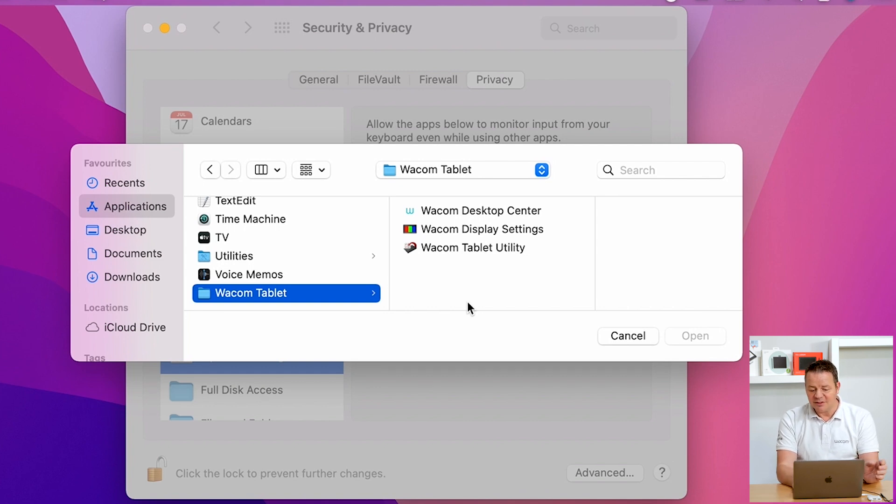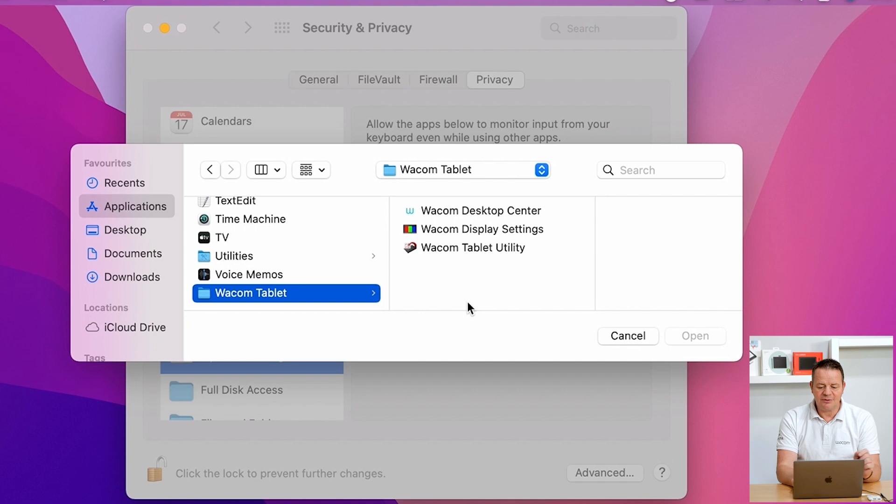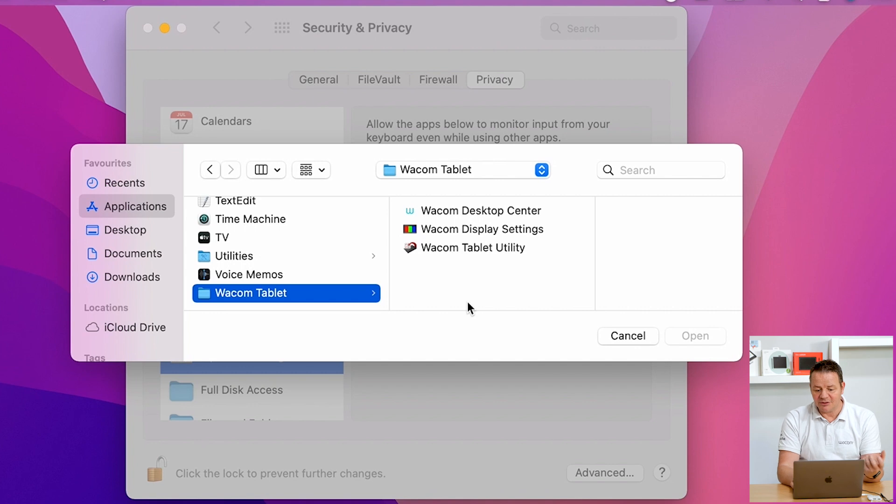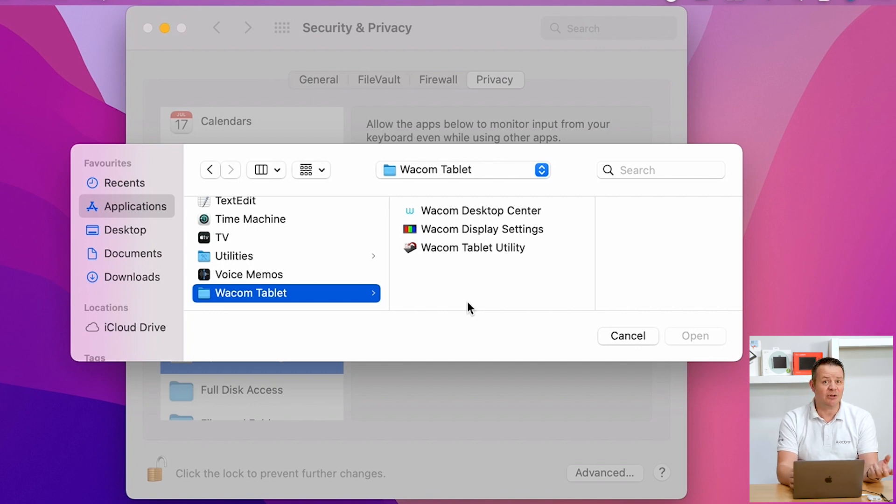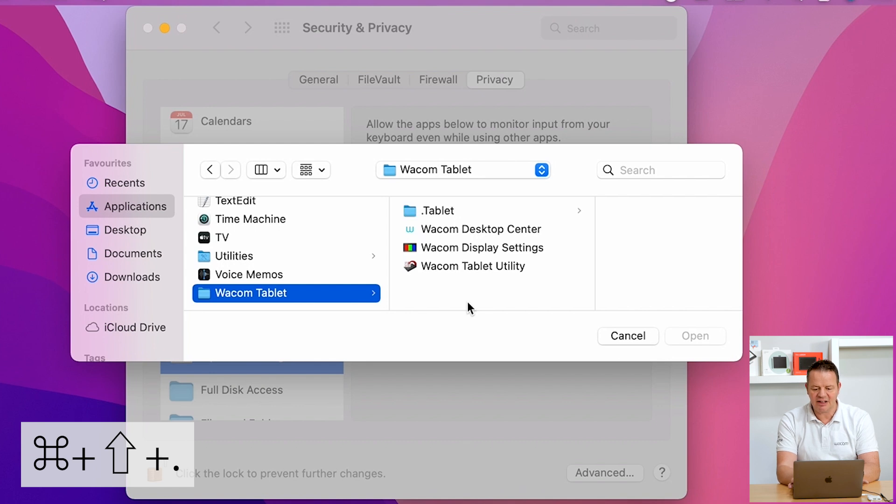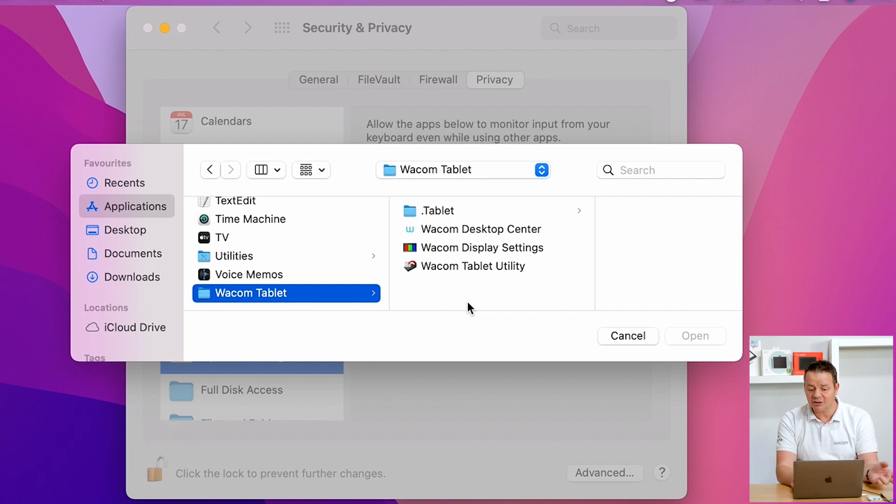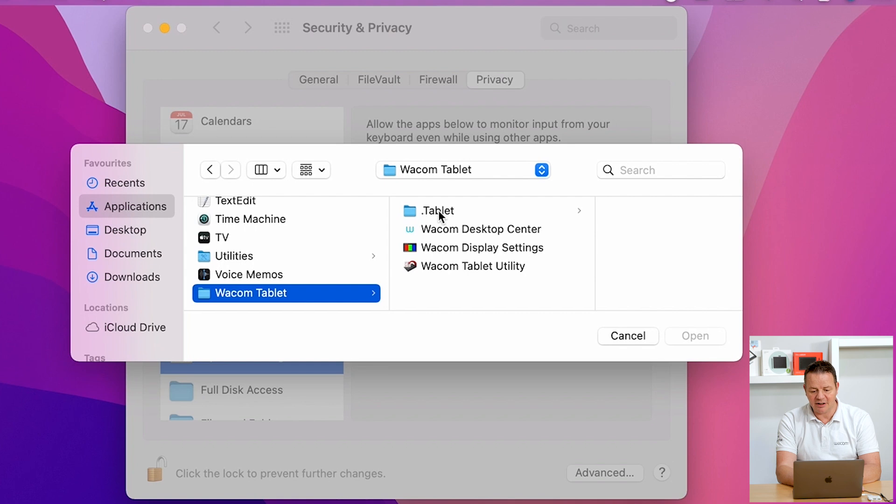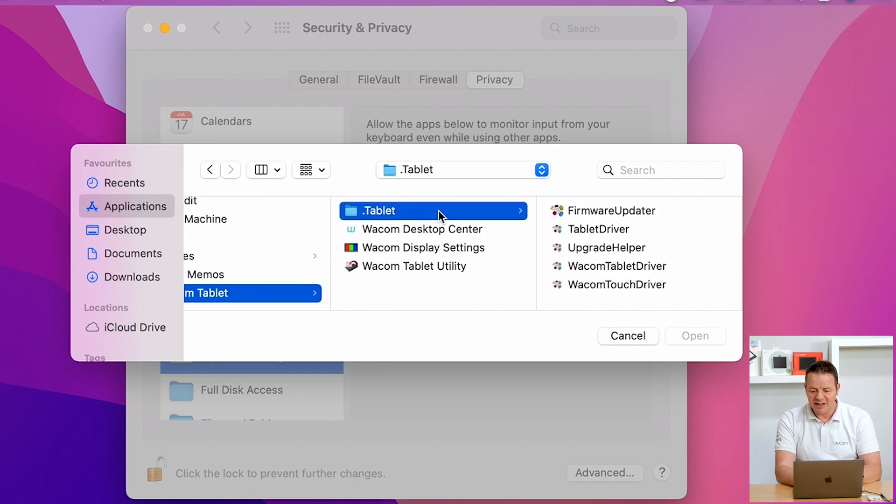This is because this specific file is hidden by the operating system by default. To allow us to see this one, there is a specific keyboard shortcut on macOS, which is Command, Shift, and Dot. As soon as I enter this shortcut, you will see another folder popping up in the Finder window. It's called .Tablet, and if I click on that one,